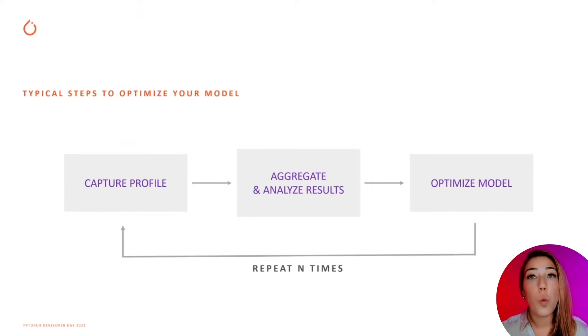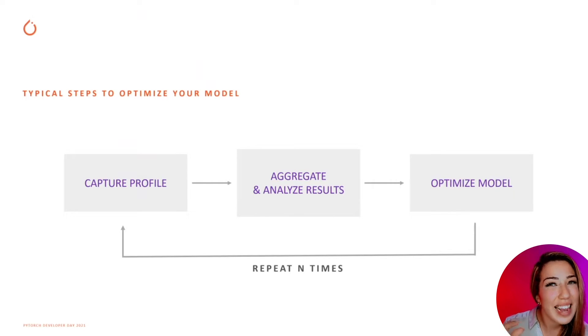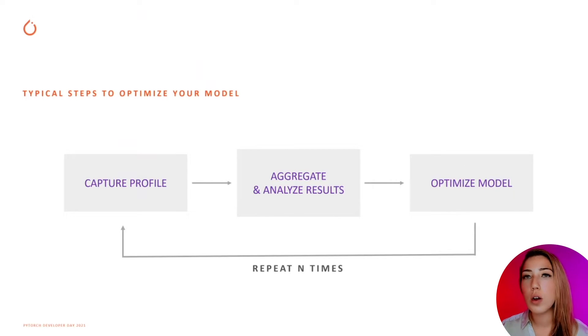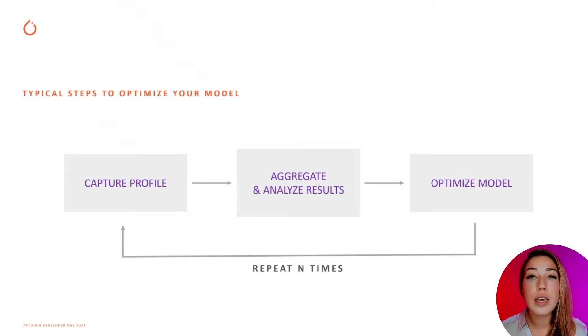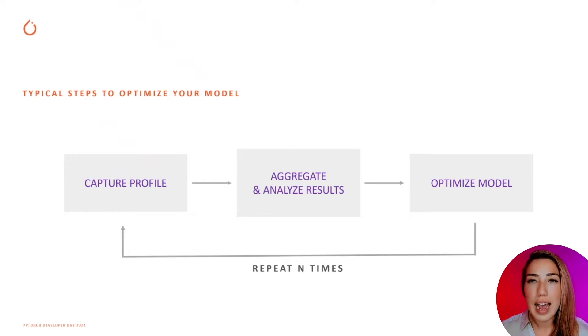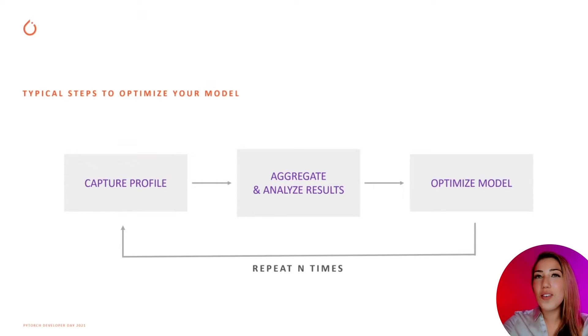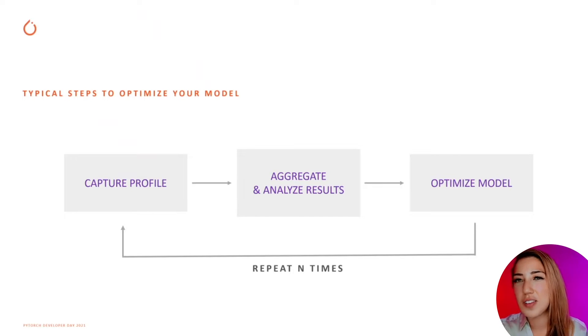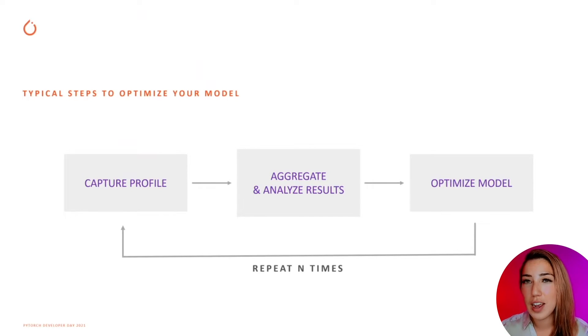So once you've identified the changes you need to make to optimize your model, you would need to run your model again, check the performance, and if the performance is great, then hooray! Go get yourself a celebratory beer because you're done for the day.